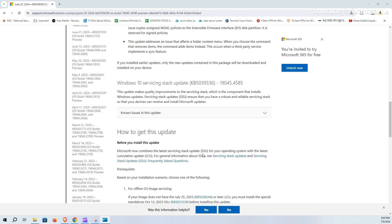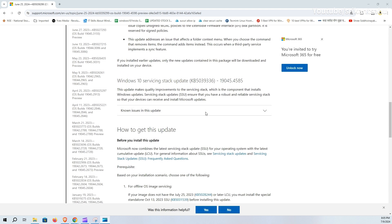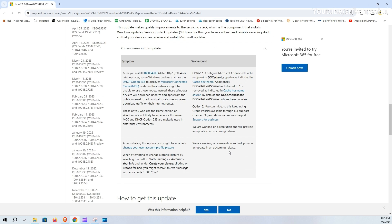Microsoft also noted a few known issues. Including installing this update, you might be unable to change your user account profile picture.